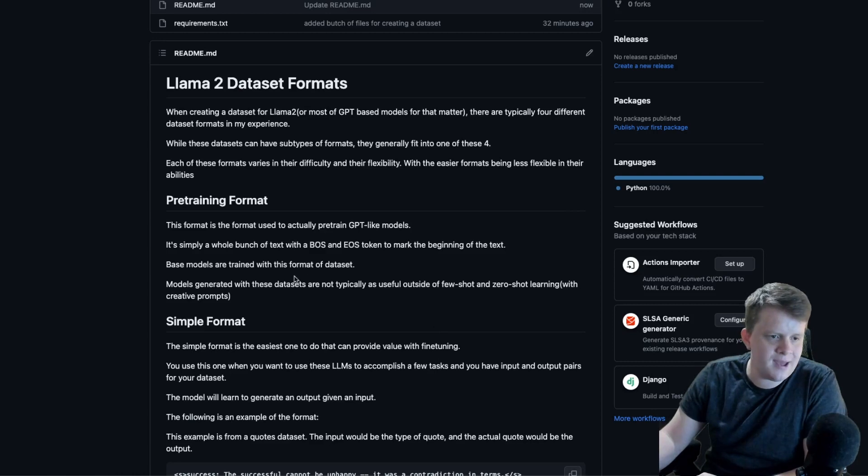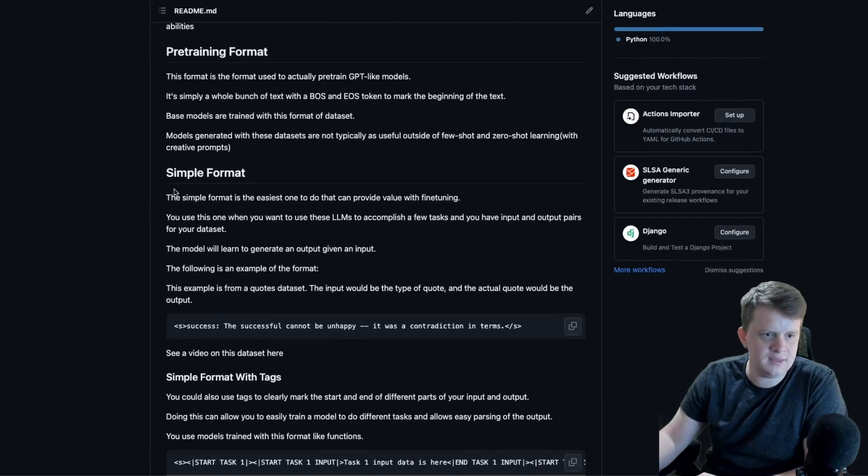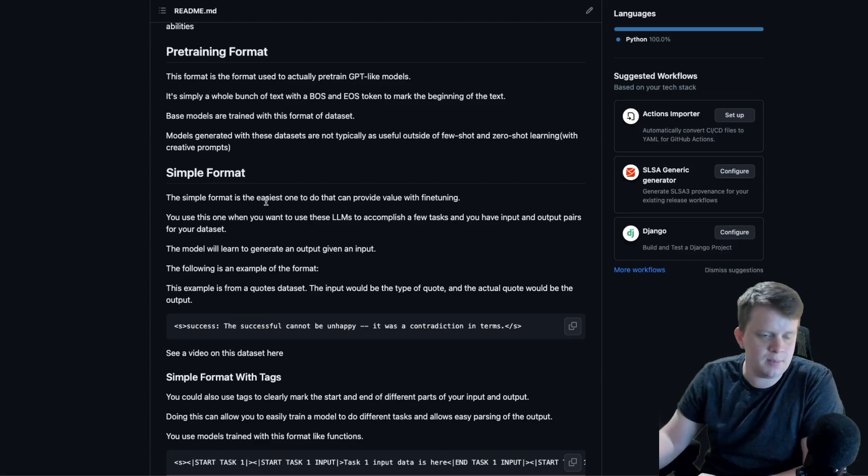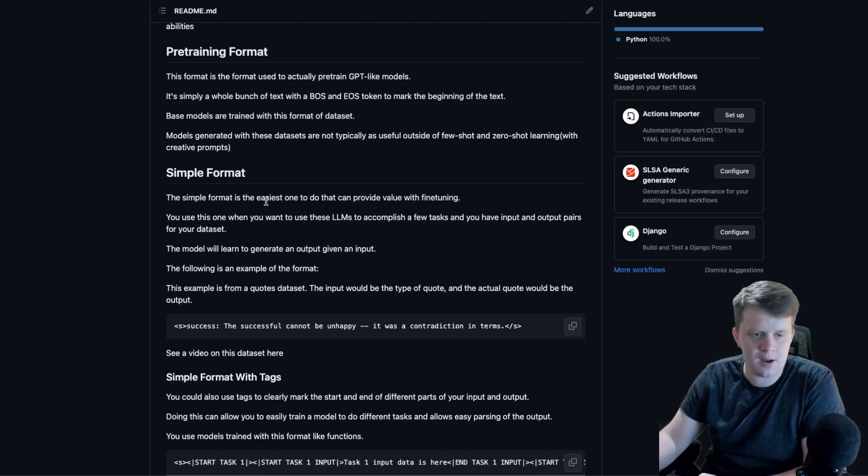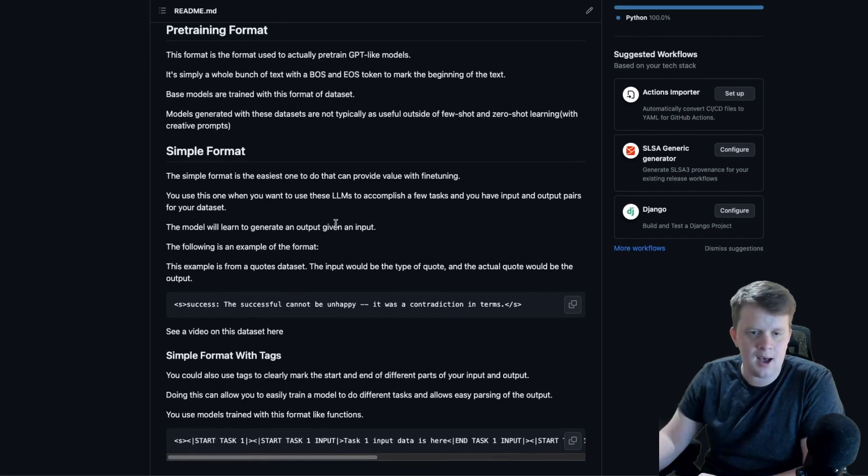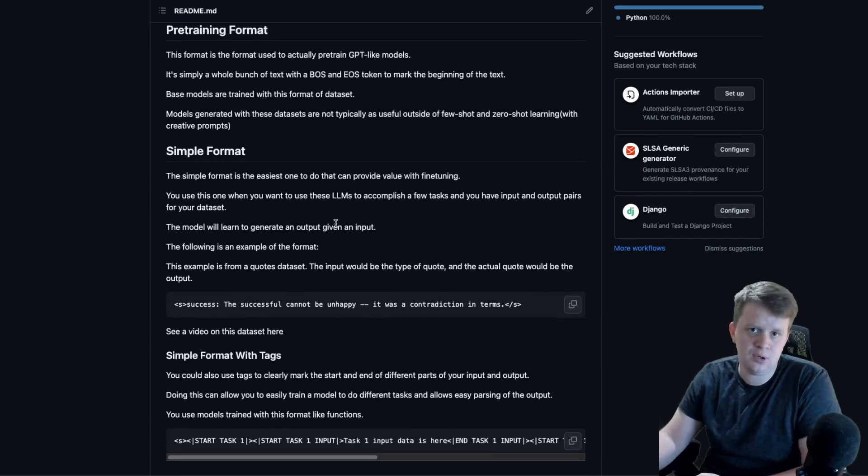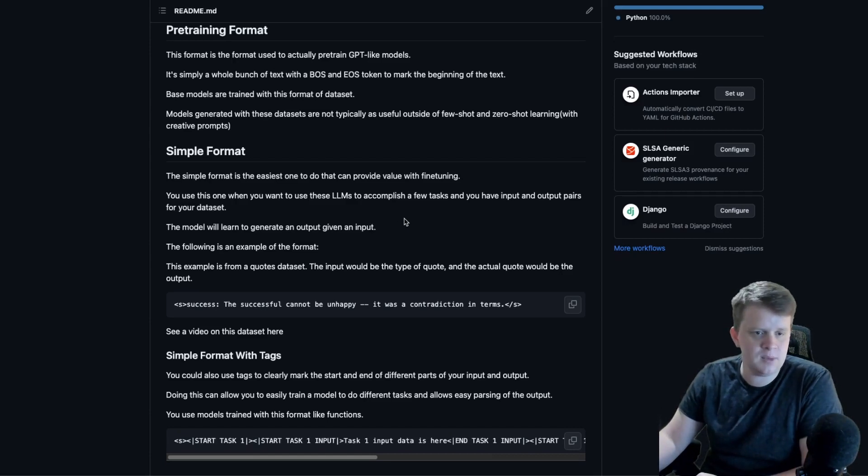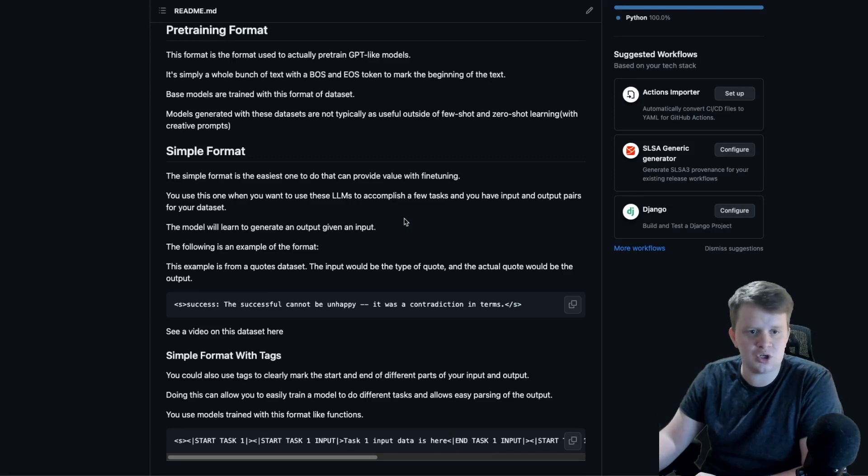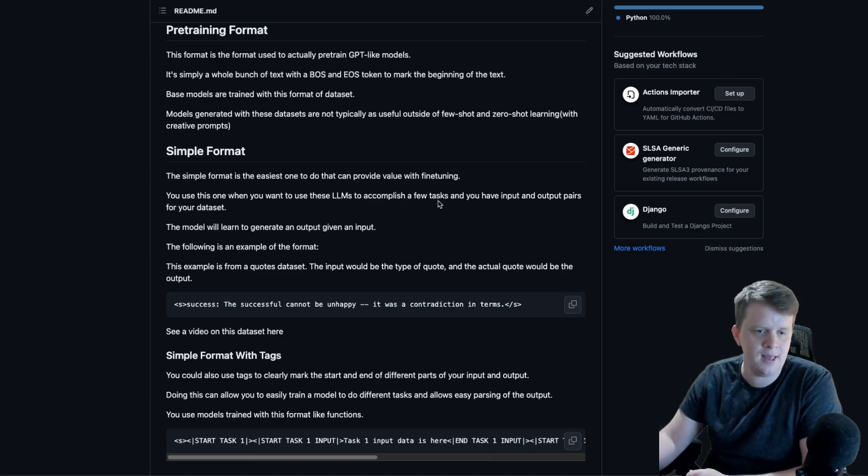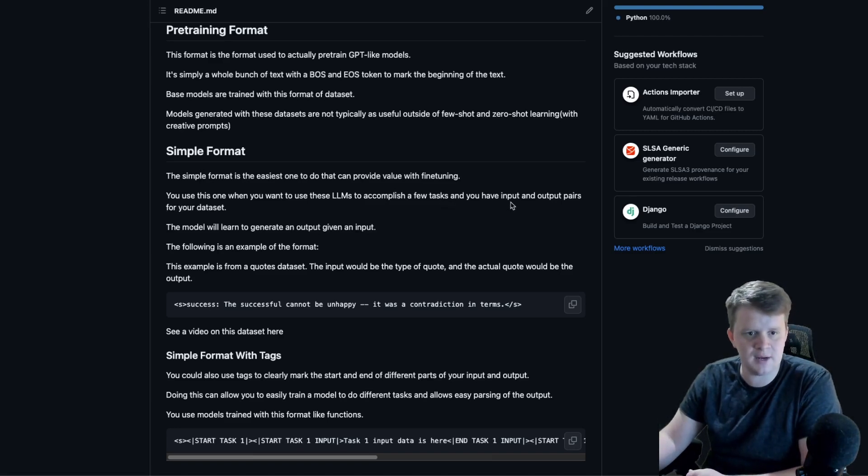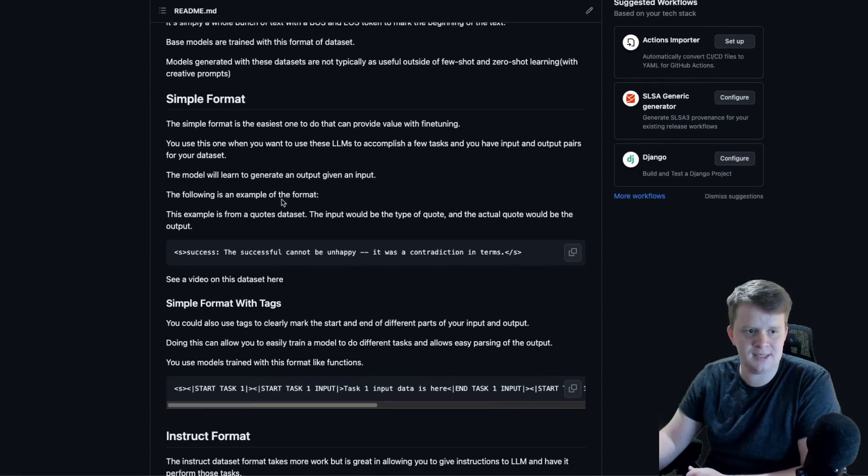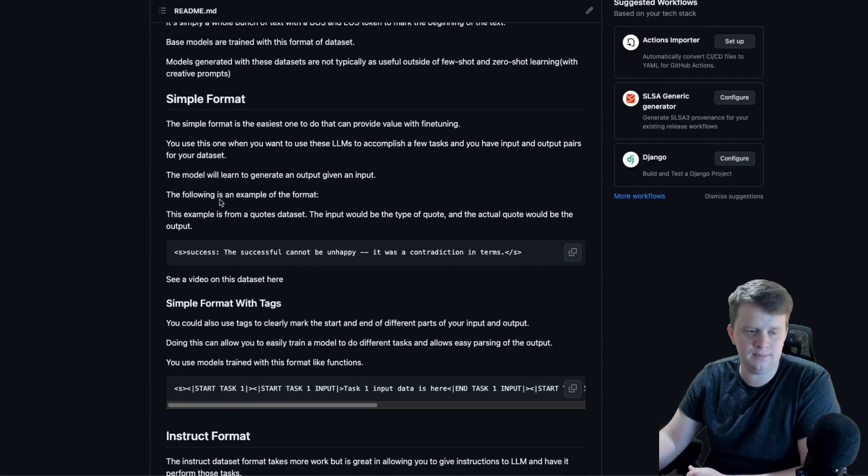The next format, which I'm calling the simple format, is a format that's one of the easiest to do that can provide value in fine-tuning rather than just basic pre-training. To use this format, you just need input and output pairs. So you have a problem, some big document, and there's some structured output that a human normally would read the input and then generate that output. That is open to automation if you have a big enough dataset. You just basically give the input and then give the output.